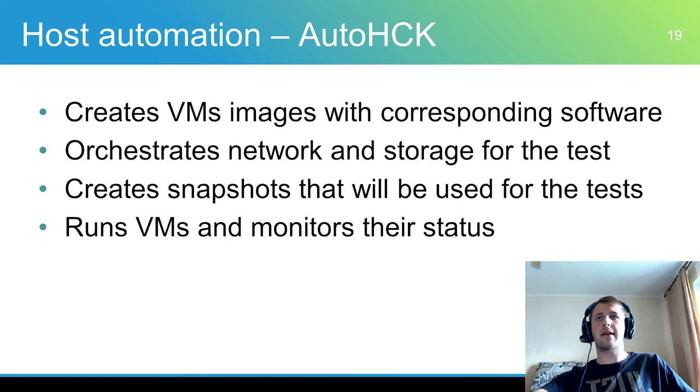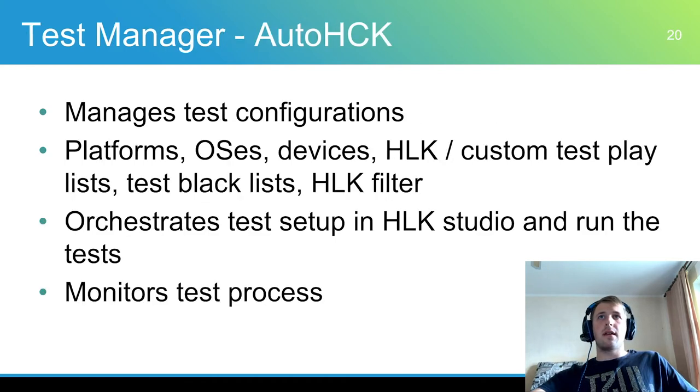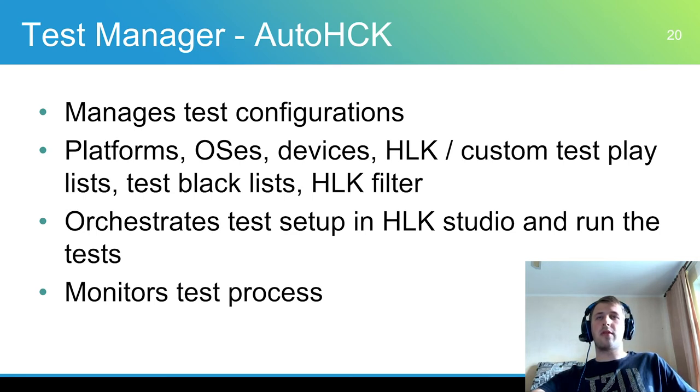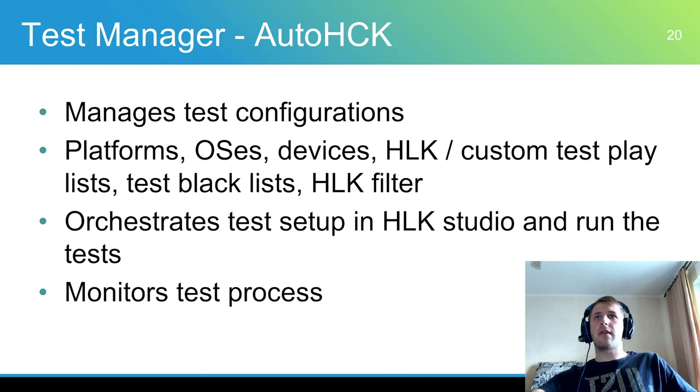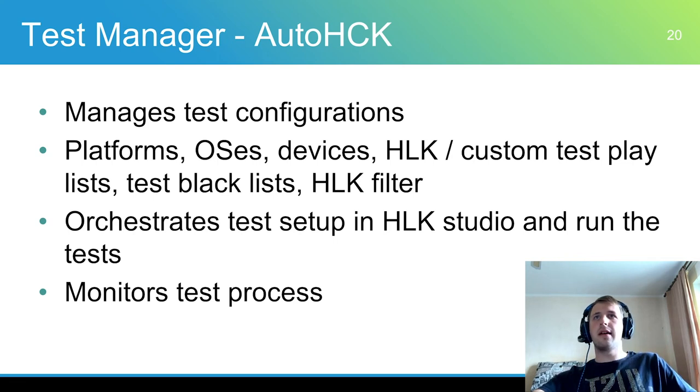And then runs VMs with the appropriate device connected. Test managers control the configuration of OS and platform that will be used as a guest OS. It assigns an HLK playlist for the corresponding OS version and applies HLK filters for finishing tests.